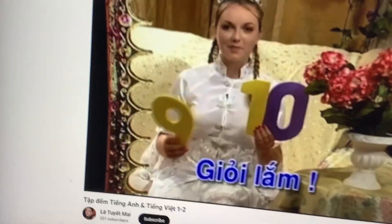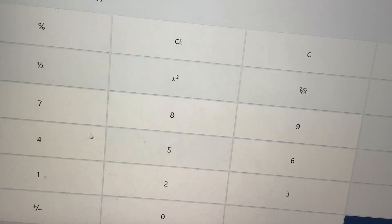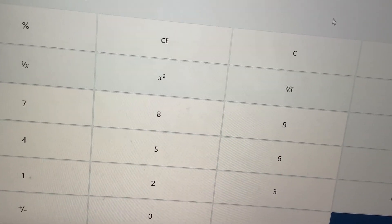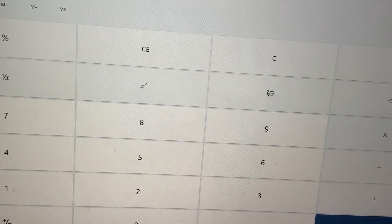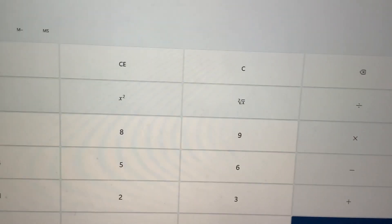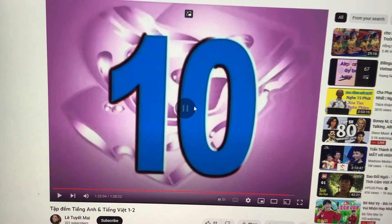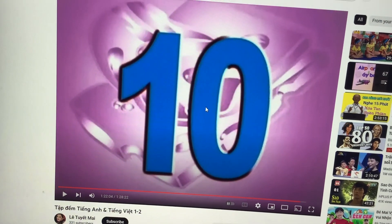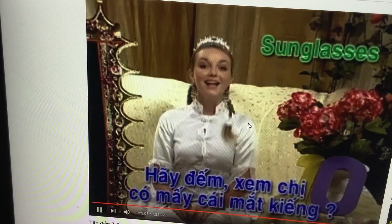Nine and then ten. Let's count one more time: nine and then ten. Very good, way to go, you're very smart! Four plus six equals ten. Ten minus zero equals ten. That's right! How do you know?